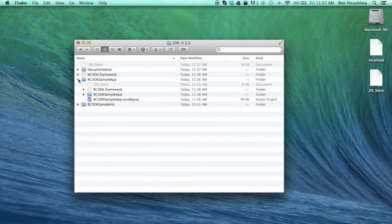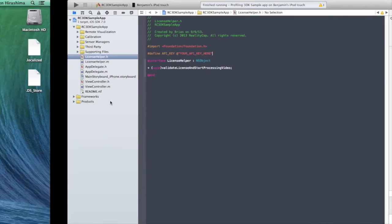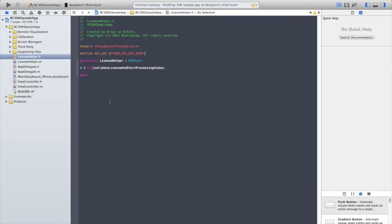The other iOS app included with the SDK is a sample app that shows you how to build a simple app using 3DK.